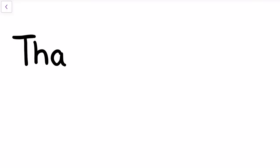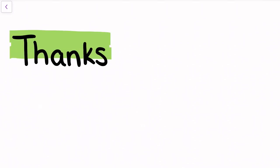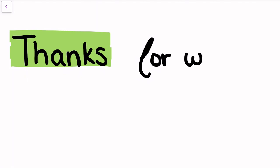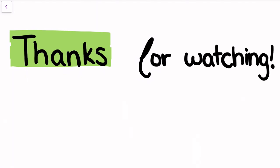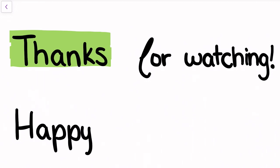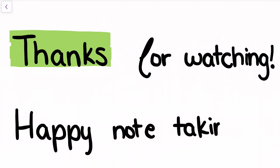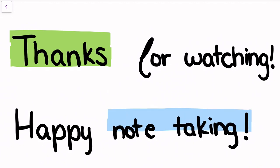That is it for this deep dive on digital note taking for engineering and STEM students. If you've made it this far, a big thank you to you for sticking around and geeking out with me about this awesome and powerful tool. I hope you found this video informative and that you found at least one new idea that you can incorporate into your own note taking strategy. Let me know in the comments down below which it is, or what other strategies you use. Happy note taking!